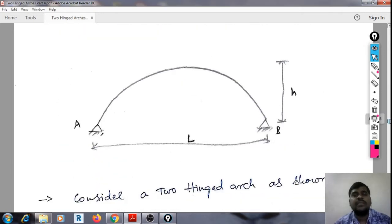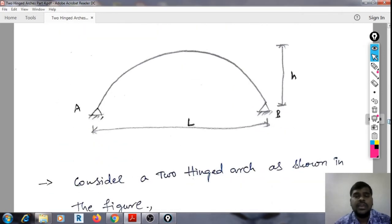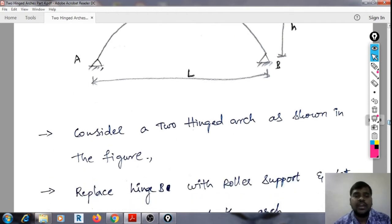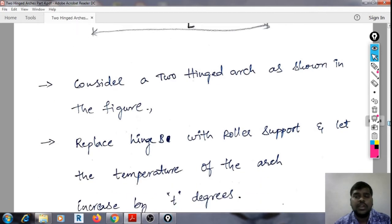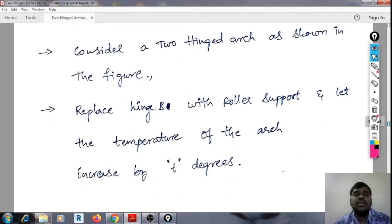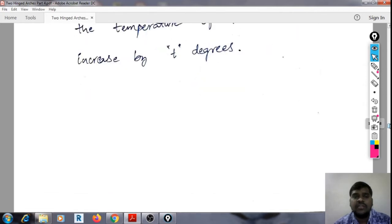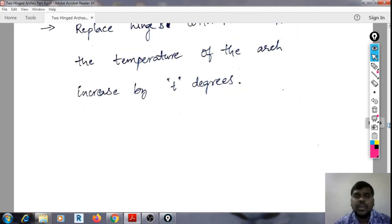Consider a typical arch A-B, hinged at A and B, where the total length of the arch is L and the rise is H. Replace hinge B with a roller support and let the temperature of the arch increase by T degrees. Here, we are observing only the increase in temperature by T degrees.